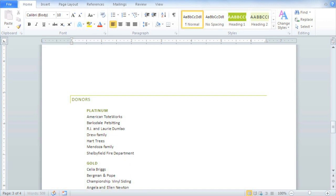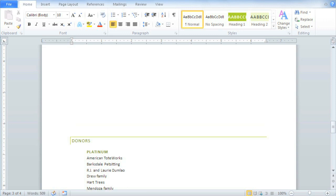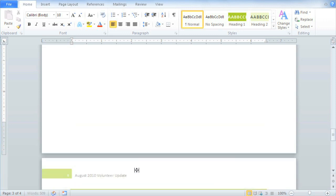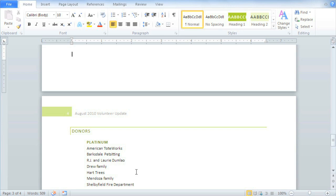I could just press Enter a bunch of times, but the problem with that is if I want to add or delete something, the donor list may shift and I'll have to readjust it, and I'd rather not have to worry about it.